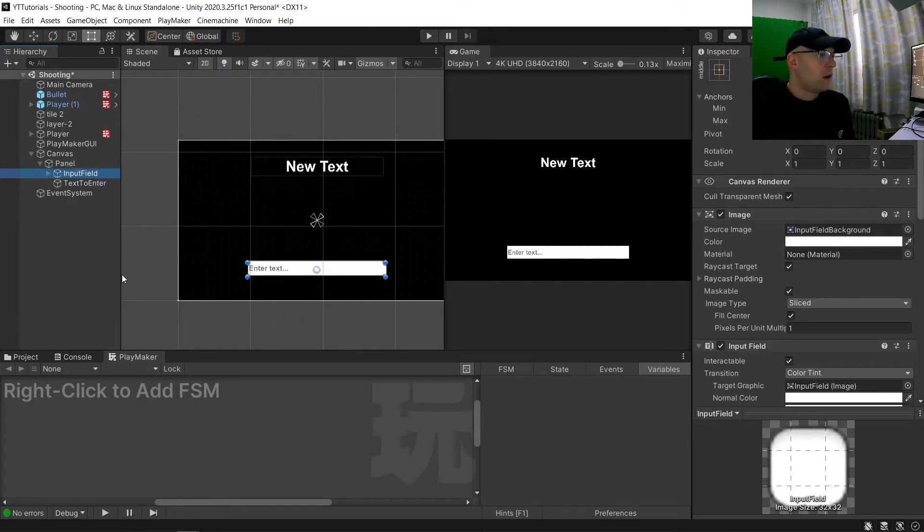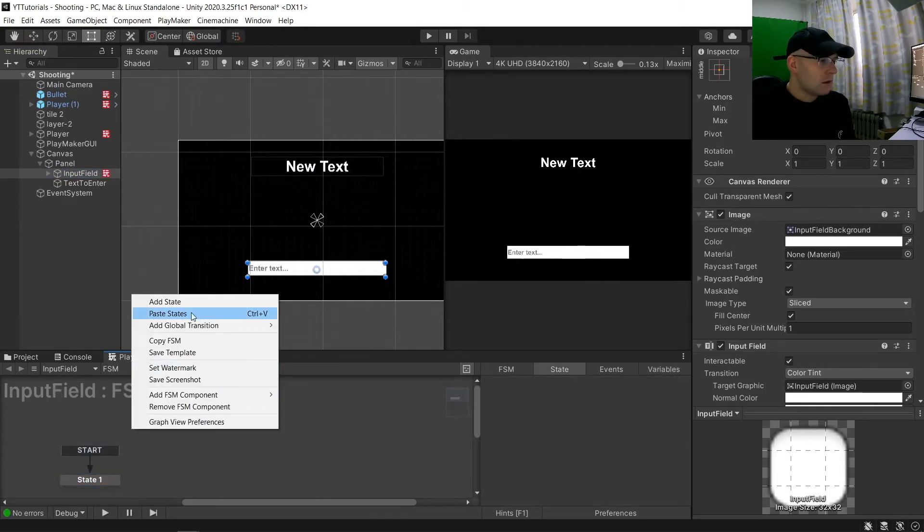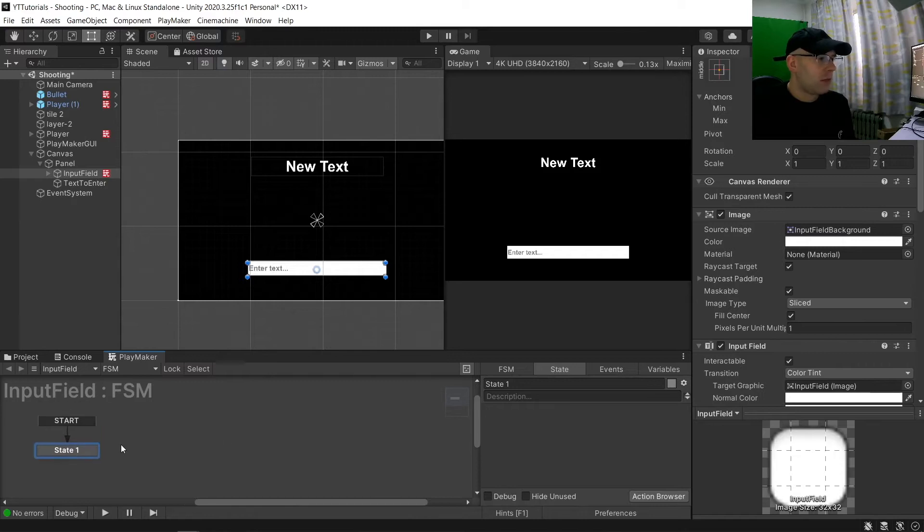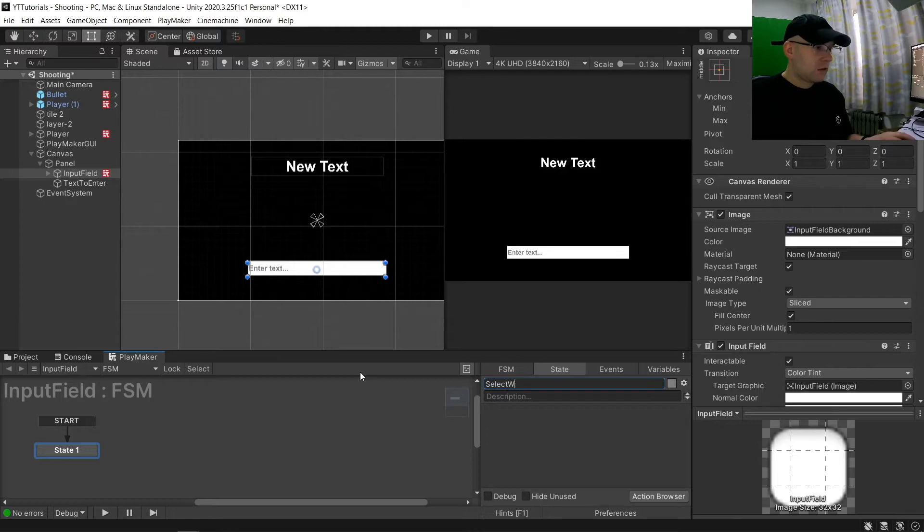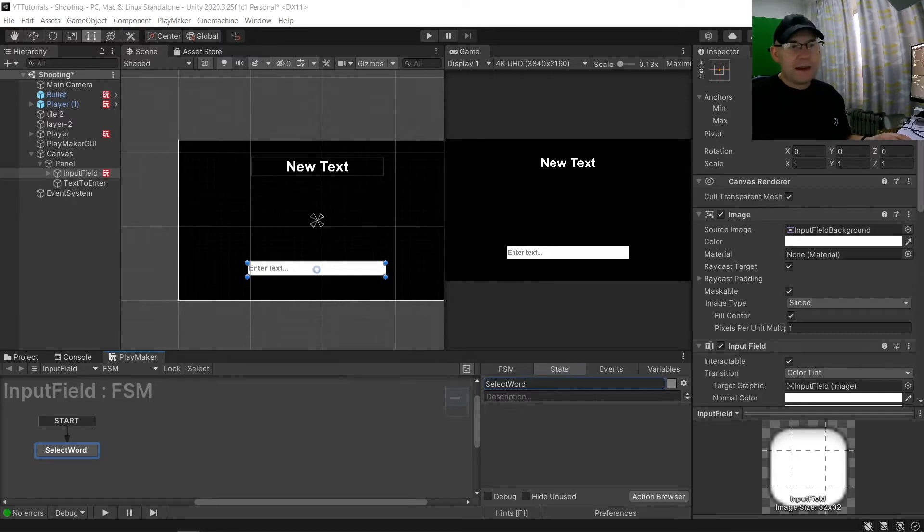On our input field we want to have six states in total but let's start from the first one. So the first one we're going to call select word. And on this one we want a select random string.